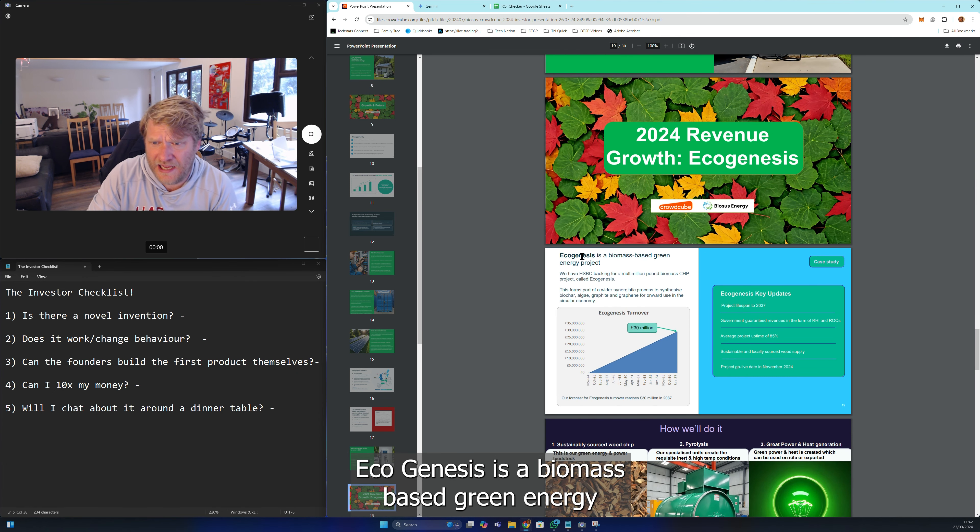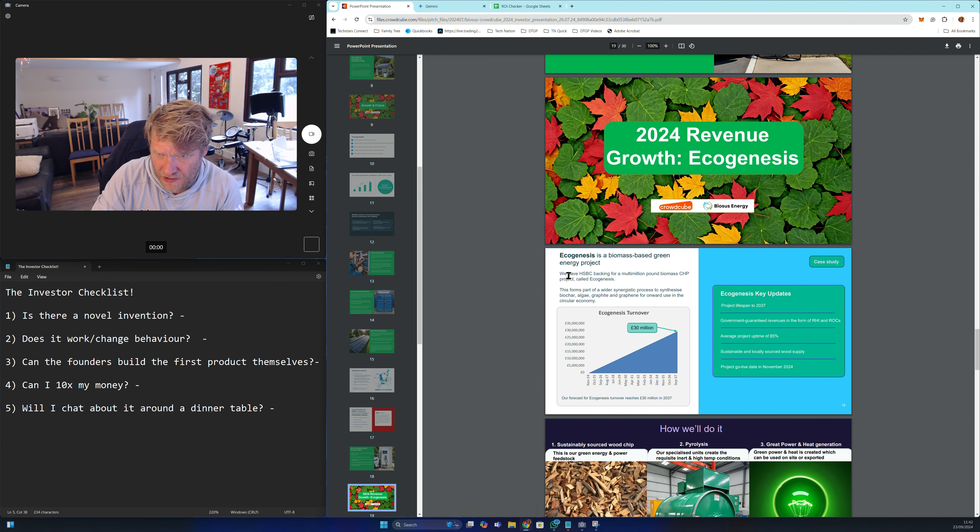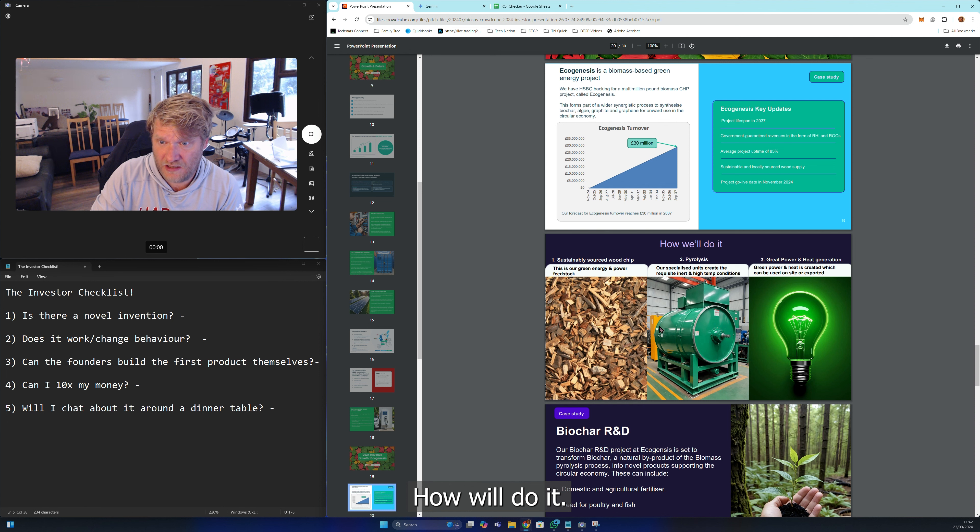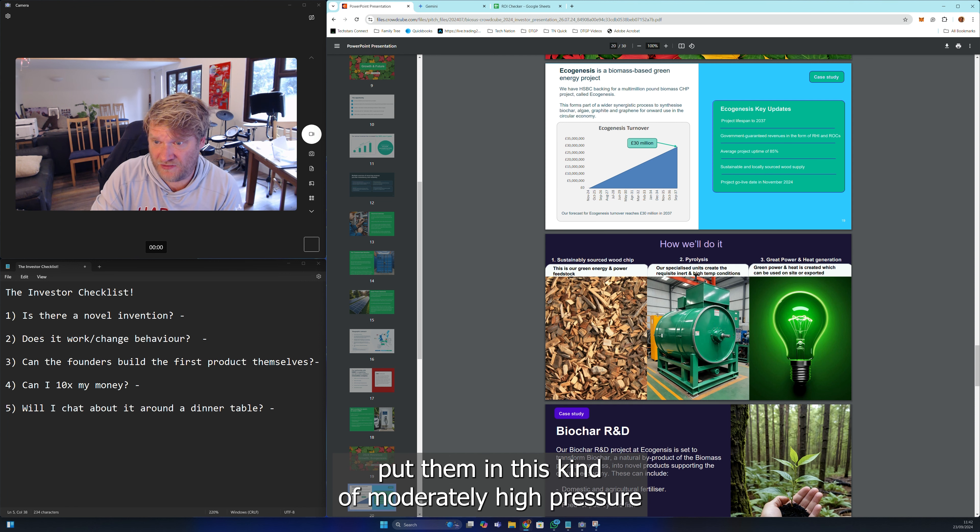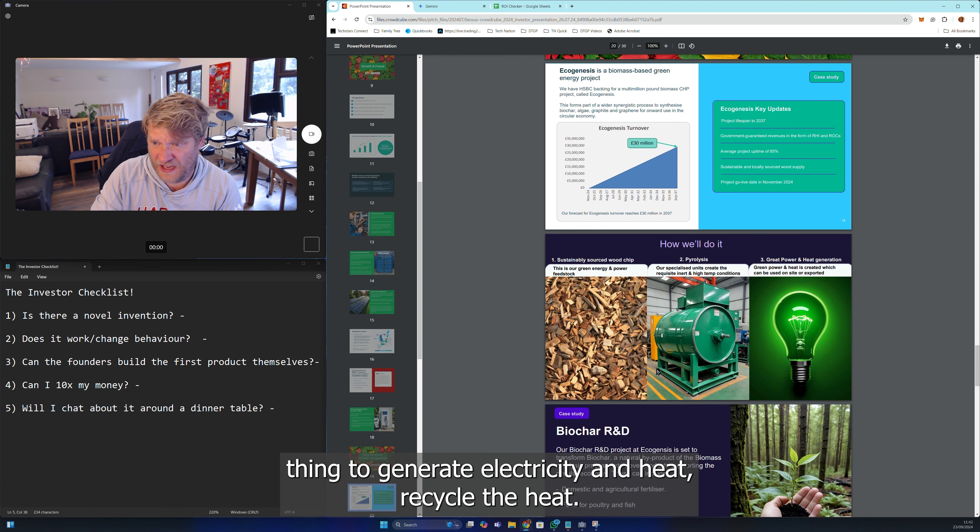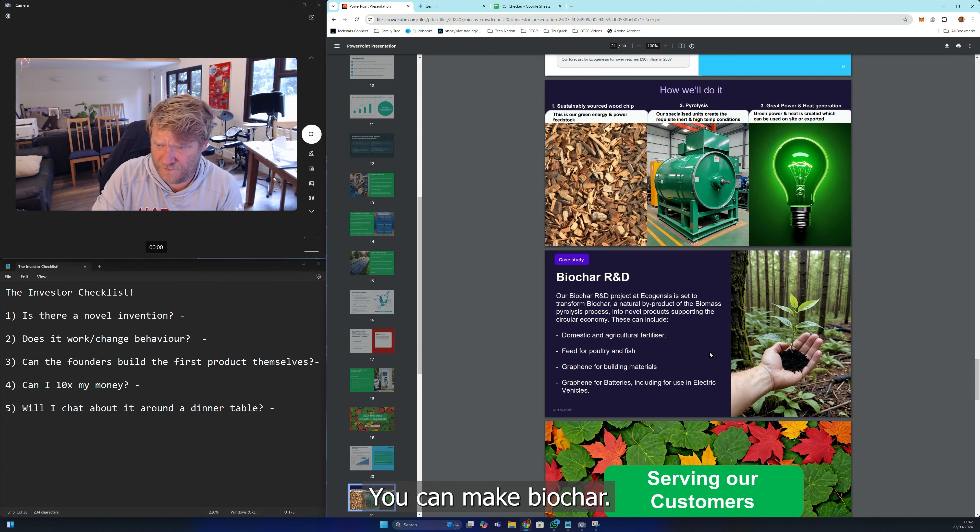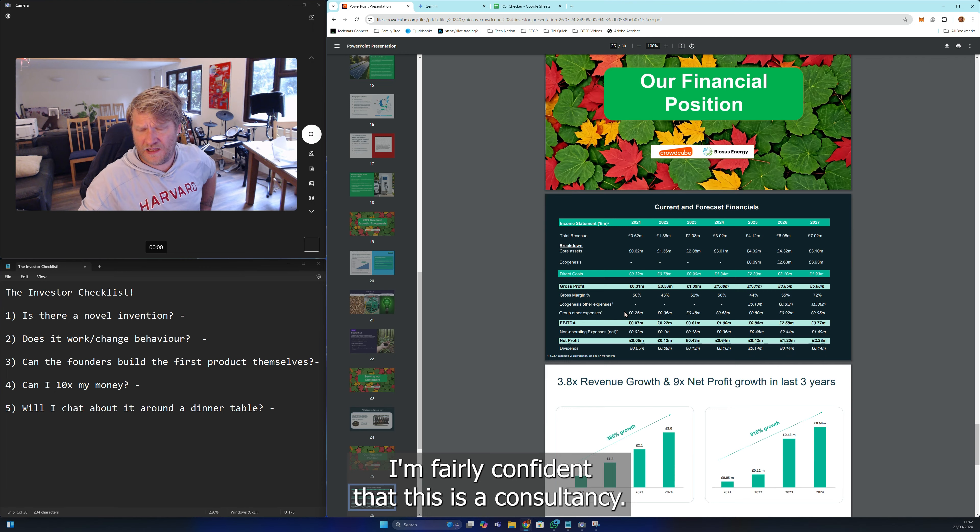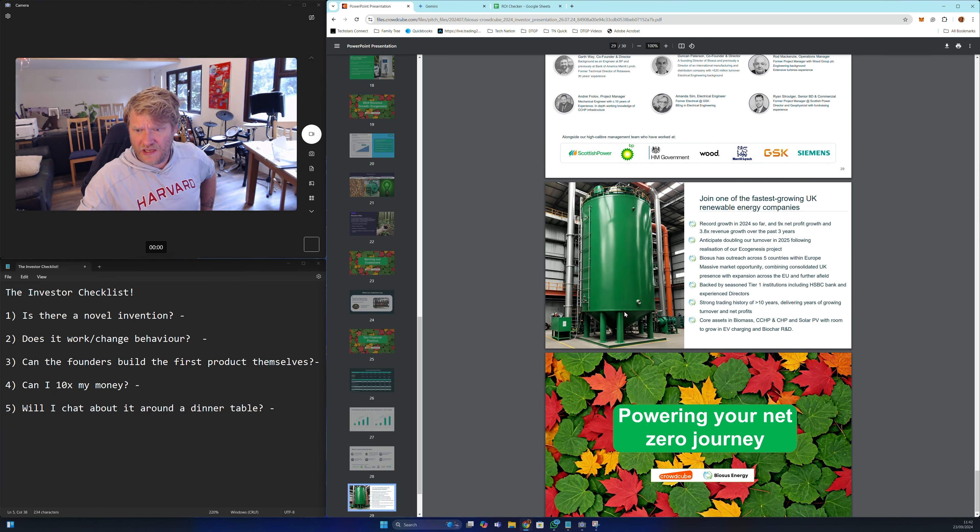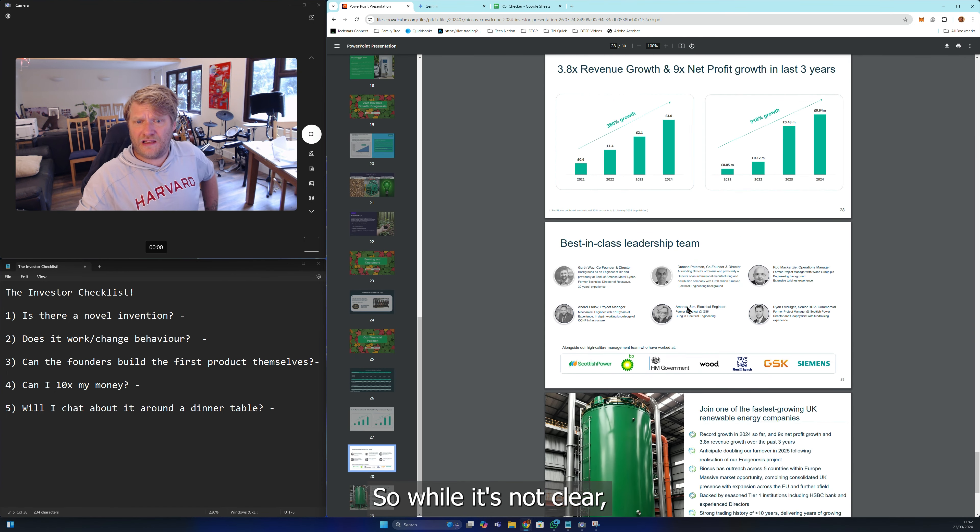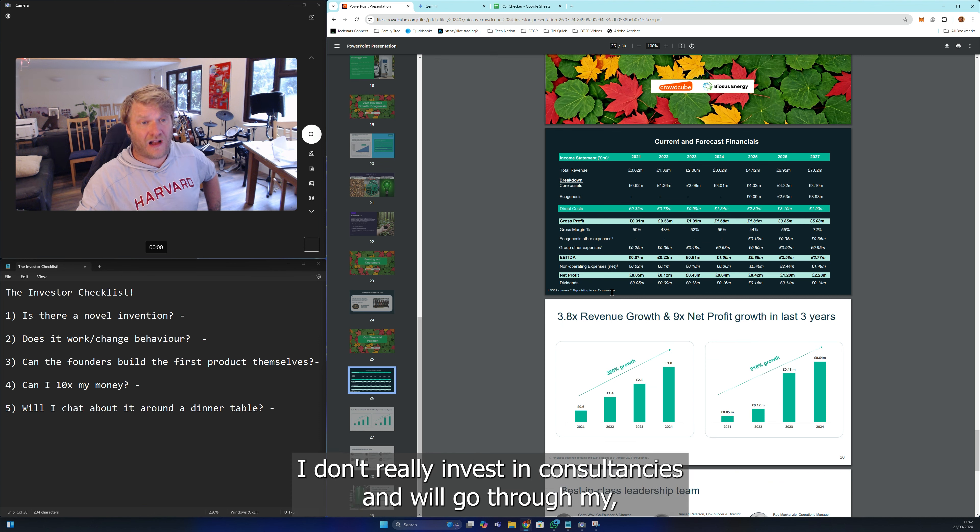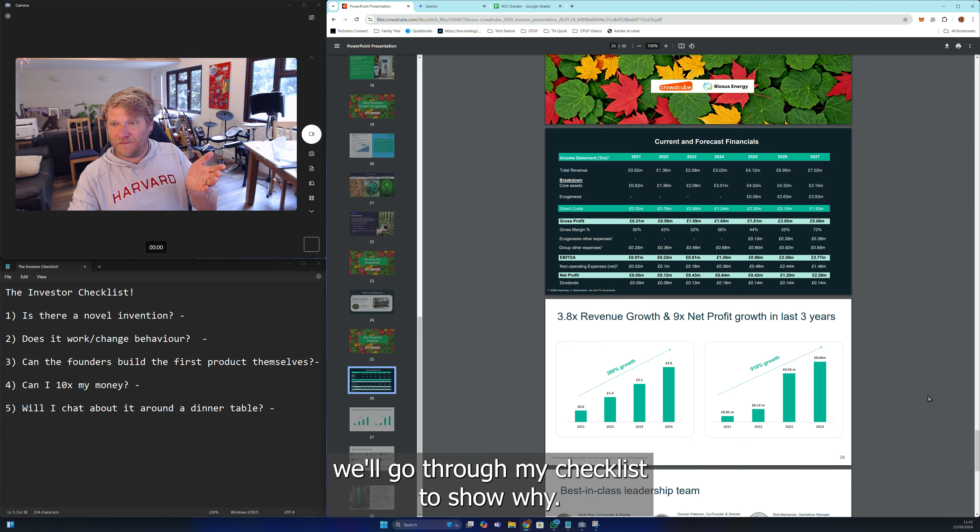Celebrating this HSBC thing. I'm fairly certain that this is a consultancy. Ecogenesis is a biomass based green energy project. You take wood, put them in this moderately high pressure thing to generate electricity and heat, recycle the heat. Yeah, I'm fairly confident that this is a consultancy.